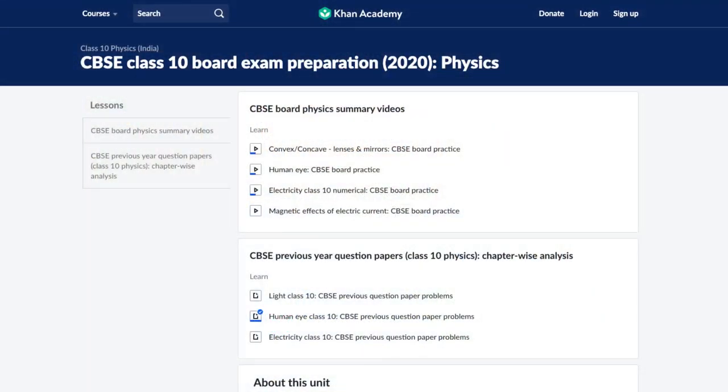Board exams are coming near and you may be a little stressed about this, but don't worry — we at Khan Academy have got you covered. We have identified your pain points for physics and built a unit specifically to help you prepare for class 10th CBSE exams.